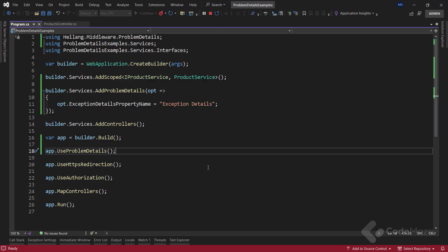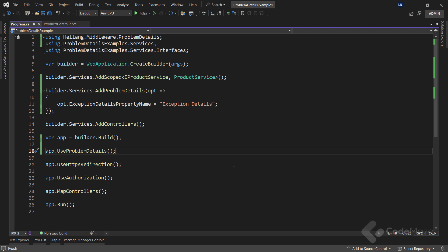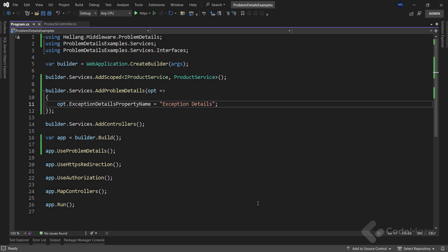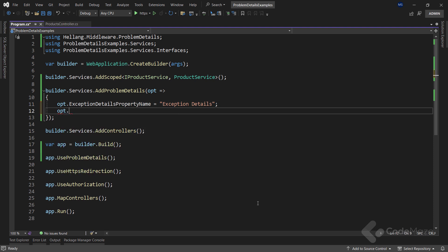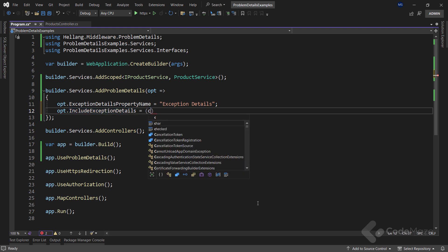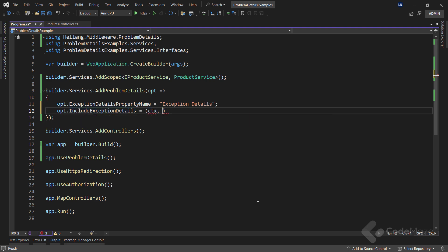That said, let's use some additional customization to ensure this does not happen in production. To do that, I have to modify the same configuration. So I will use the includeExceptionDetails property and set the func delegate here with two parameters.